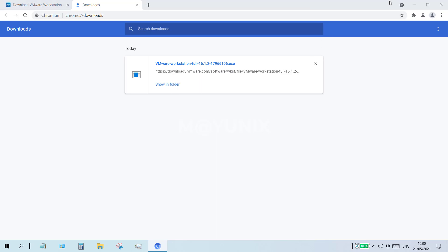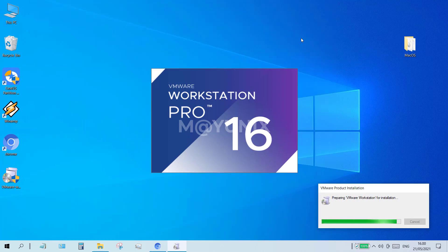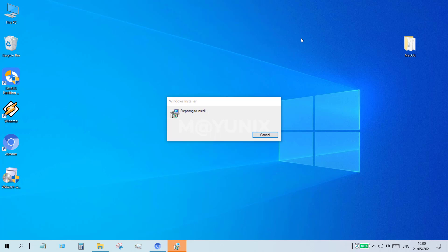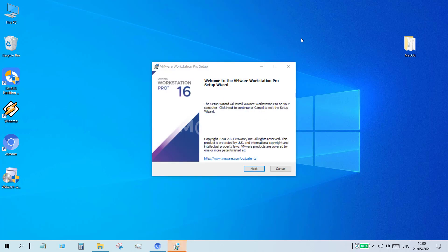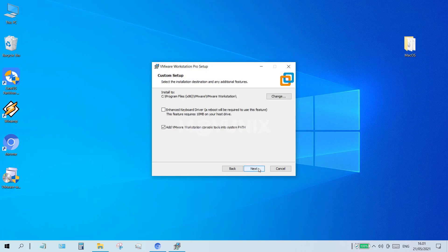After the download is complete, click show in folder. Then double click the VMware Workstation 16 file to begin the installation process. Click the next button. On the end user license agreement window, click or check on I accept the terms in the license agreement. And then click the next button. In the custom setup window, click the next button.